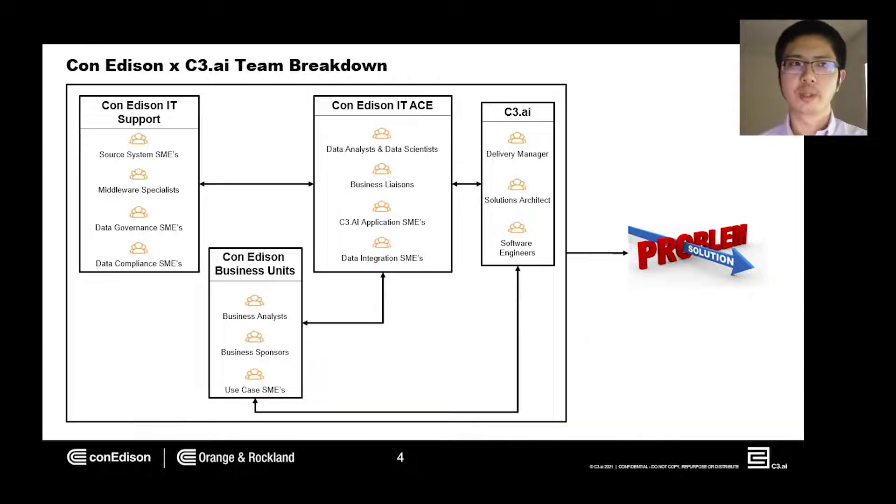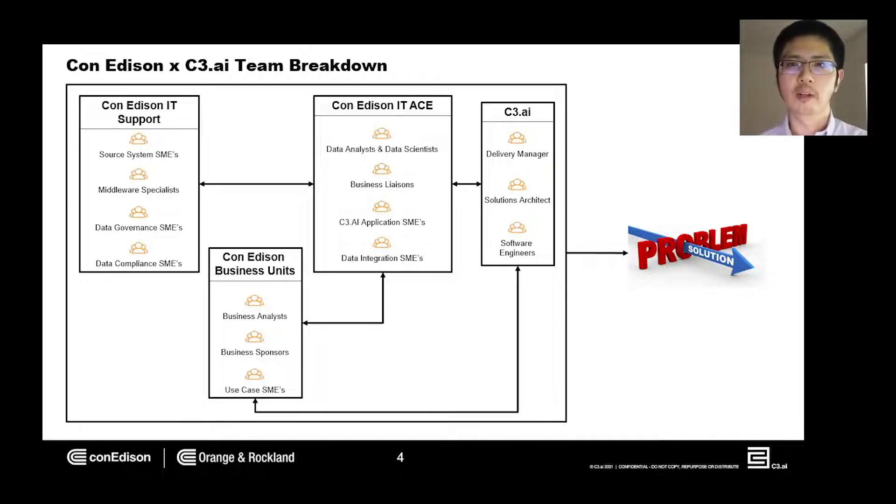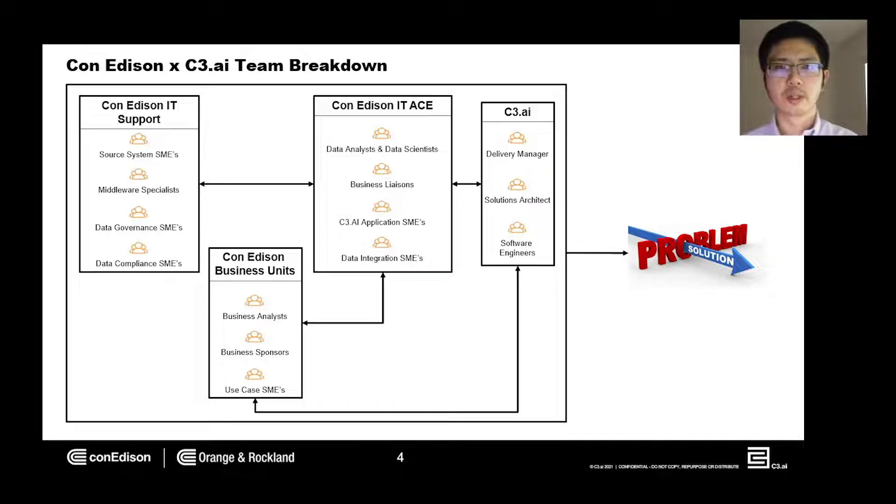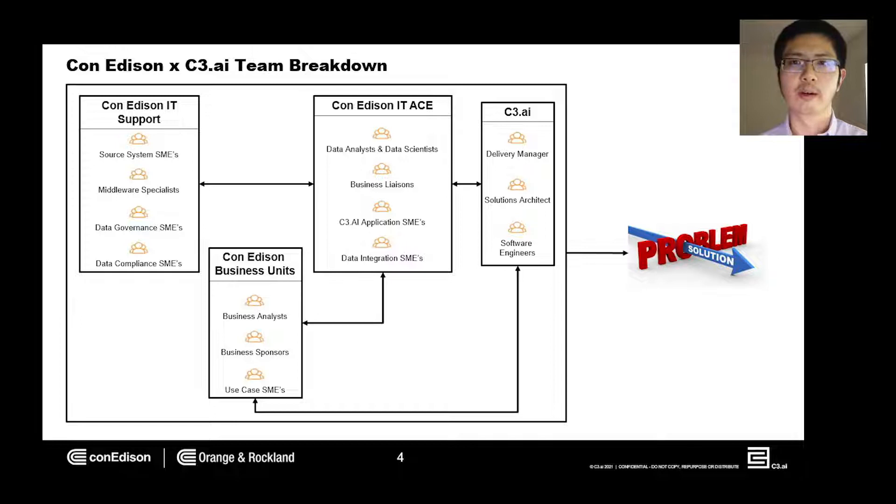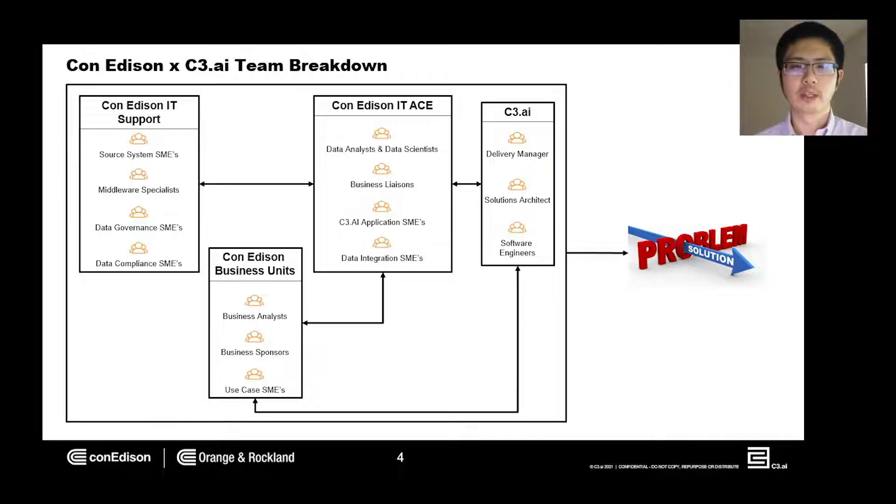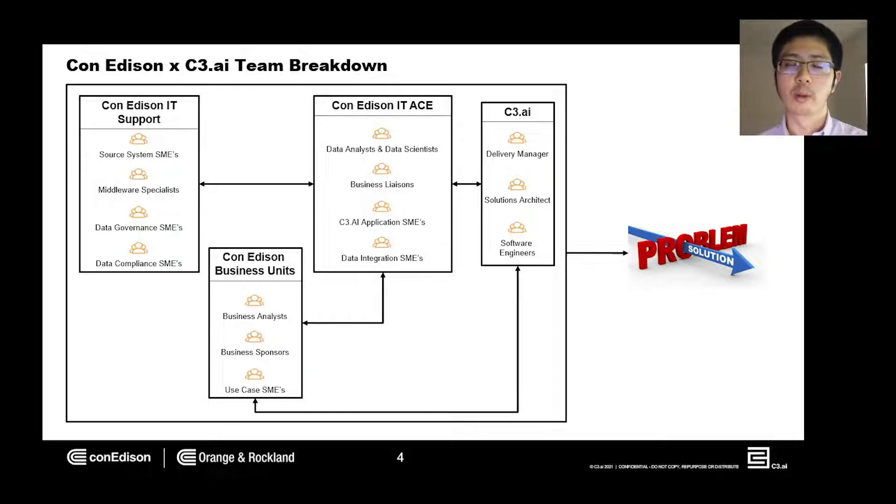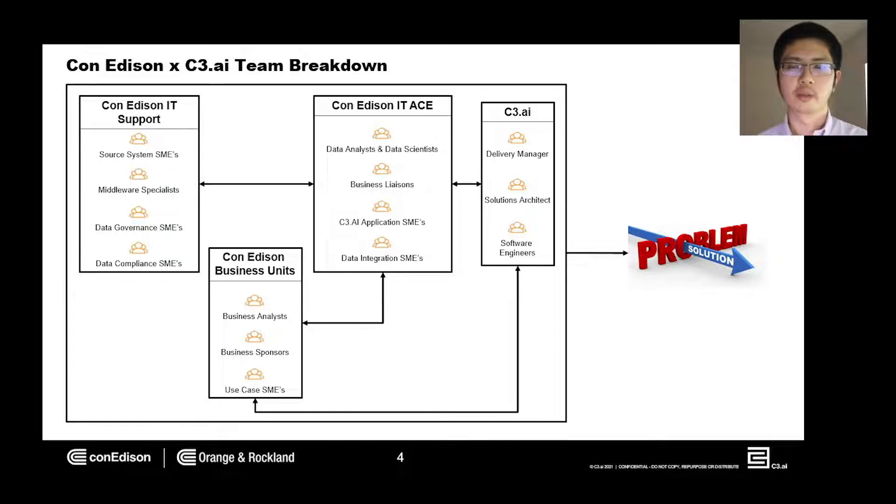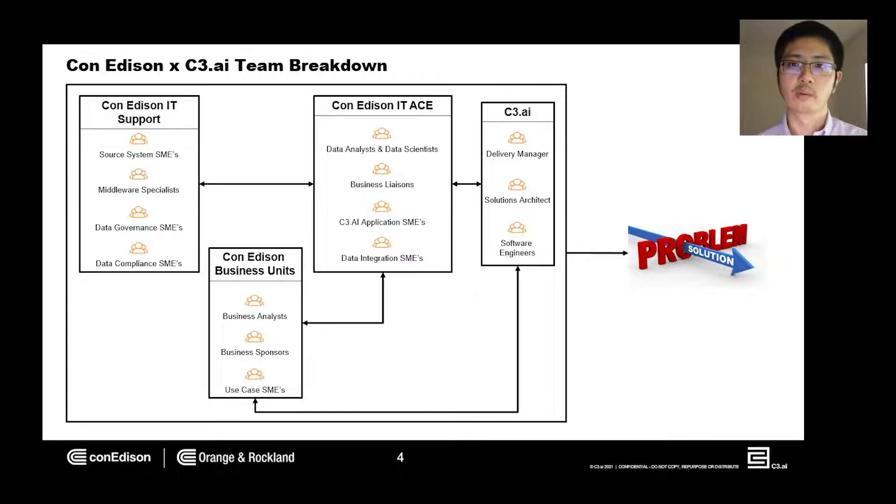Business units provide the use case, expected business value if implemented, and the associated funding to implement the solution. Business units are comprised of business analysts, business sponsors, customers, and use case subject matter experts. C3.AI provides guidance and best practices on how best to utilize their products. The C3.AI team is composed of a delivery manager, solutions architects, and software engineers.